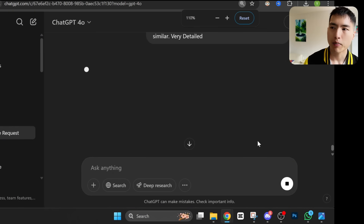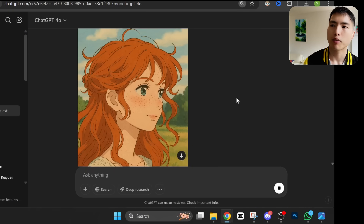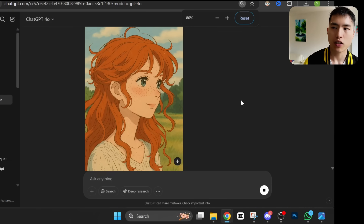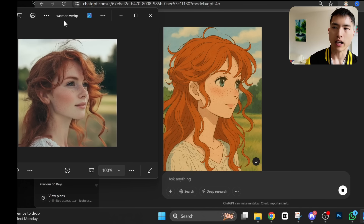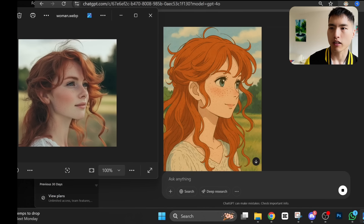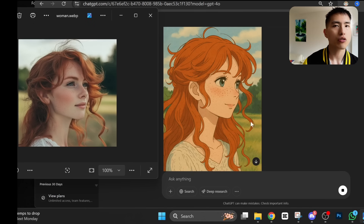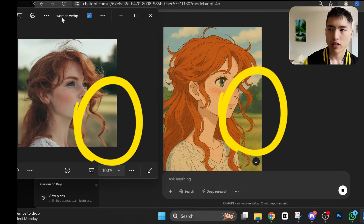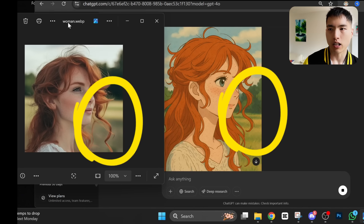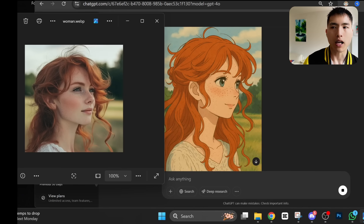It takes a bit to render, but once it's finished, the results are really impressive. I do wish that her eyes were looking up a bit like in the original picture, but I'll show you how to change that in a second. The hairstyle even bends the same way around this clump right here. The background is also the same.